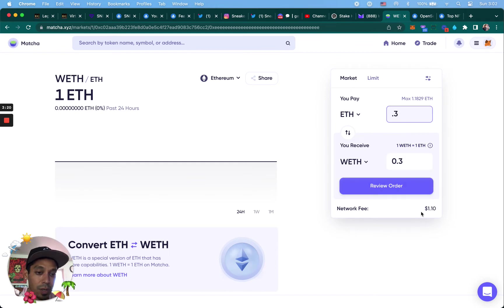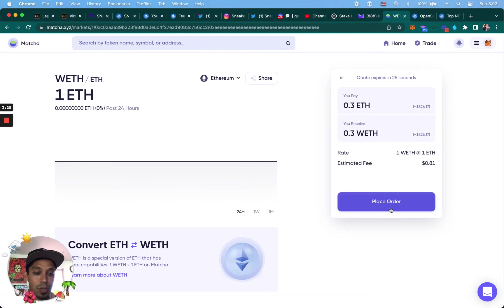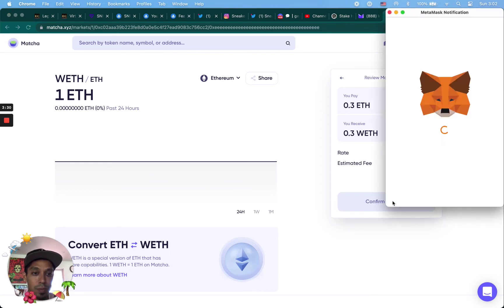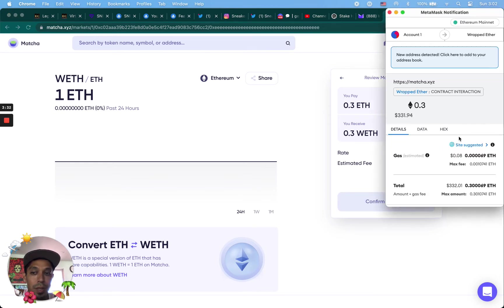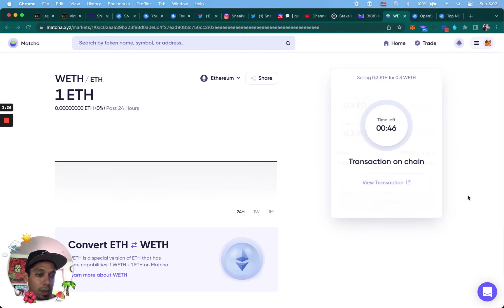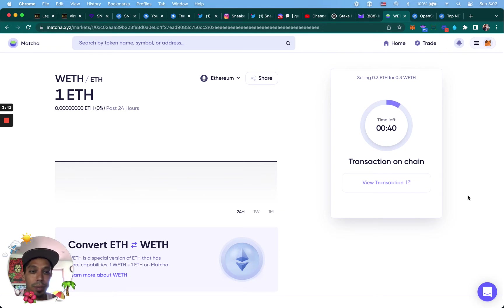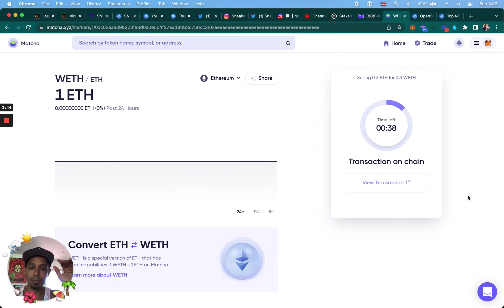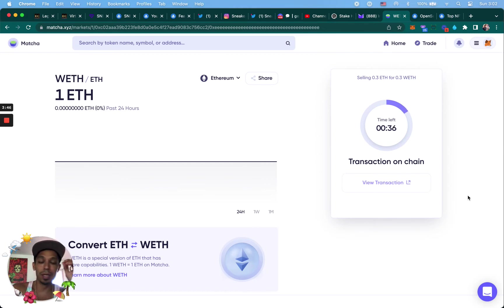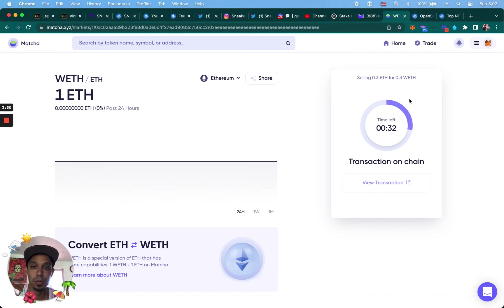And we're going to convert, we're going to get 0.3 wrapped Ethereum. It's going to cost me a dollar ten to flip it over. Well, 81 cents to swap it over. So I'm going to do place order. You have to approve it in your MetaMask. So this is going to go through and we're going to end up with a little bit of wrapped Ethereum to basically make a bid, place a bid.